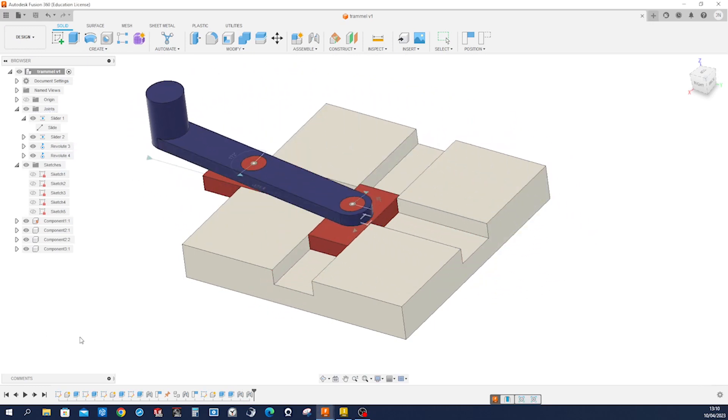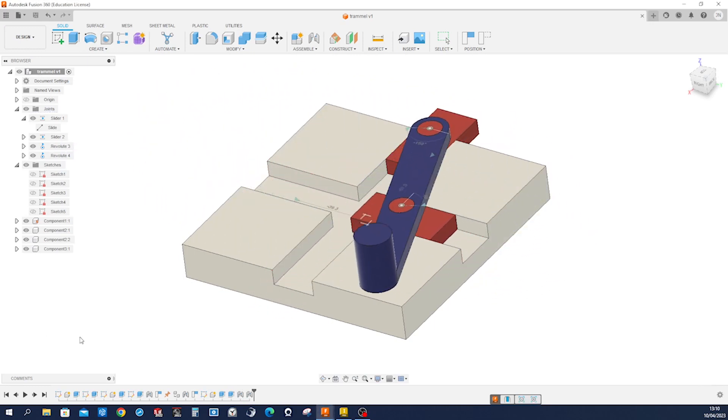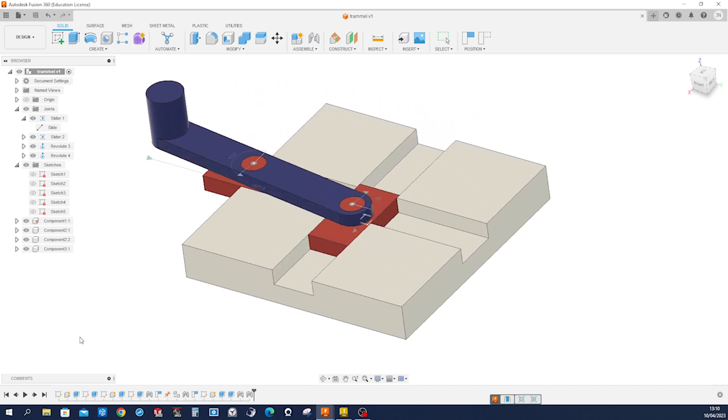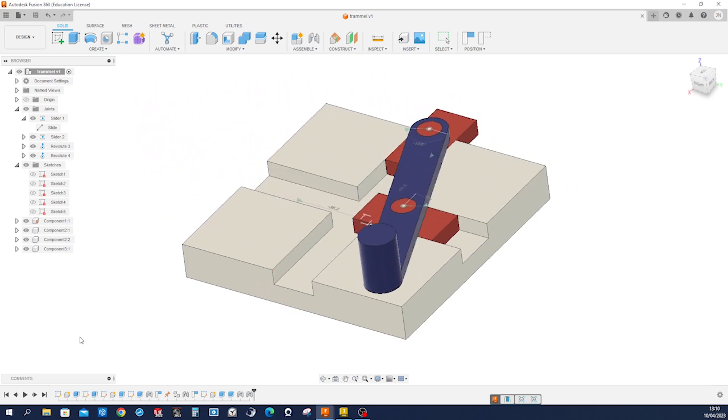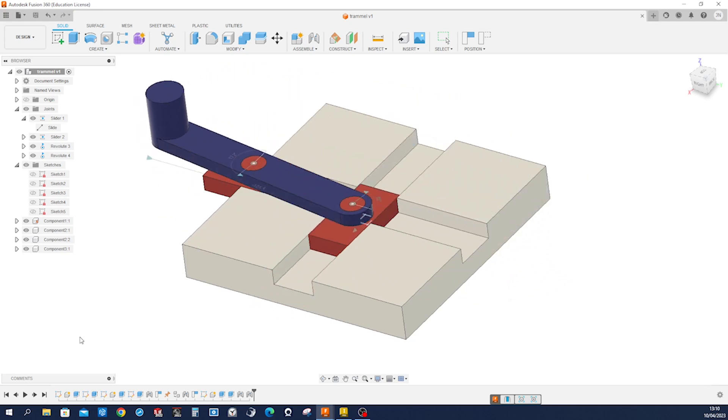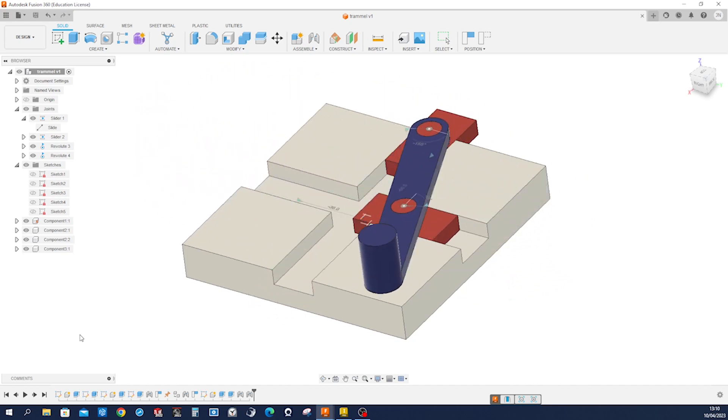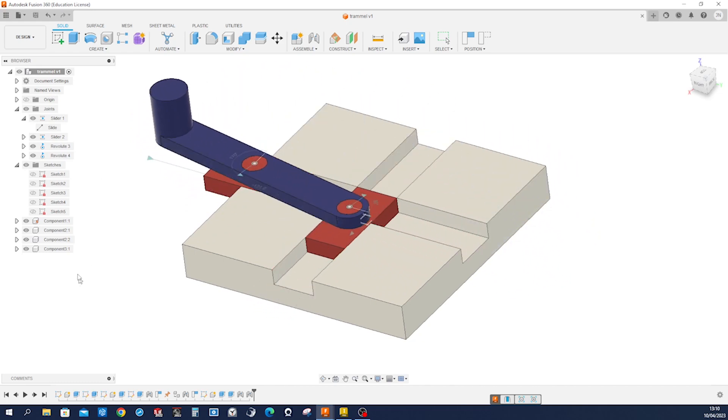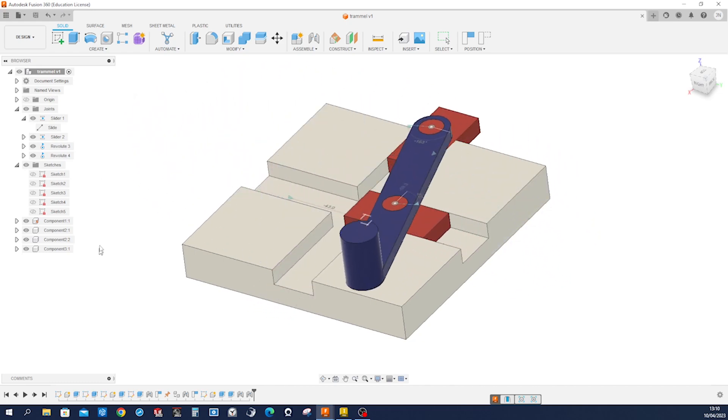Hello, let's model this trammel of Archimedes with Fusion 360 and animate it.